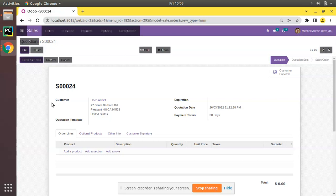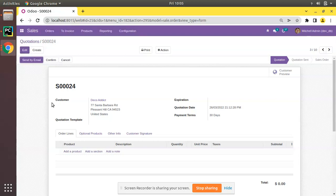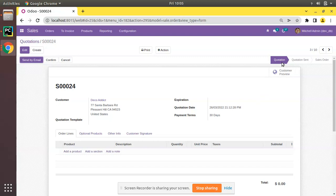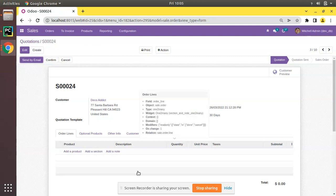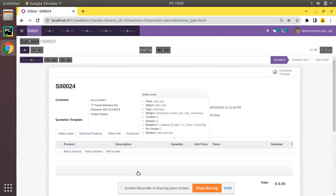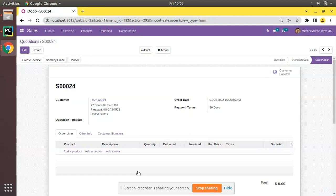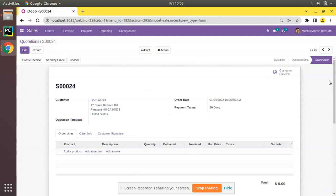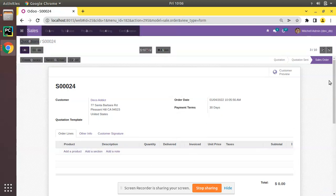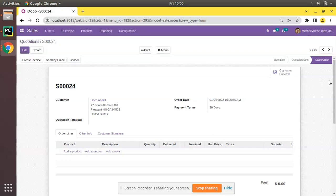Now if I need to confirm the record, right now it's in quotation state. If I need to confirm without clicking on Confirm button, I can click on Alt, click on V in your keyboard, then you can see the record has been confirmed. So this is using data hotkey in Odoo.